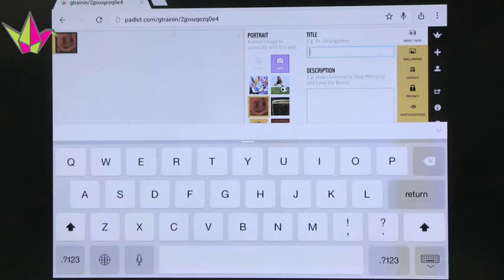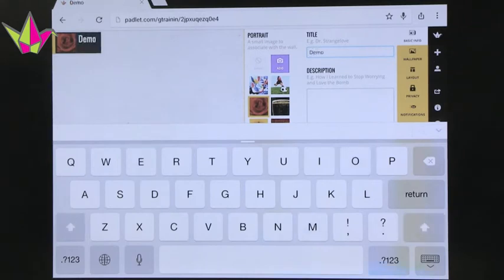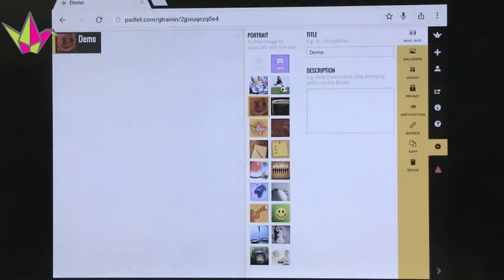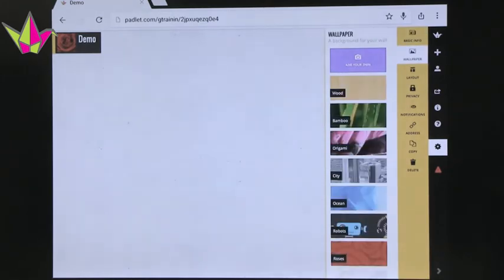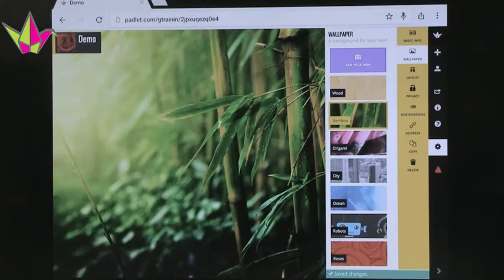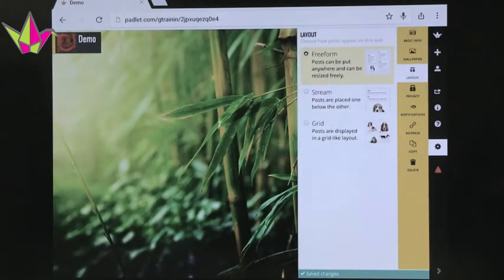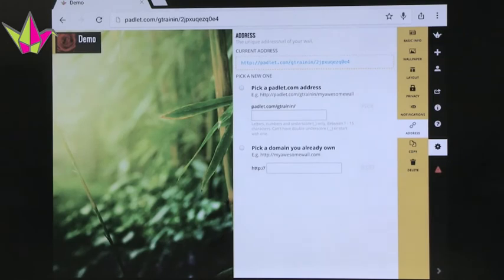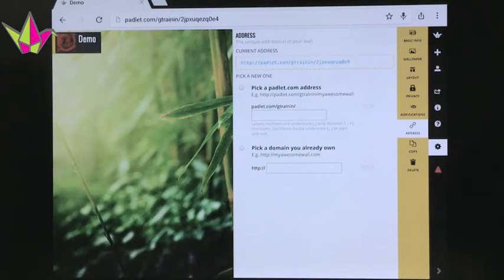I can create a title for the board — let's say this is a demo. Now it says demo. If I want to make any other changes, I touch the sprocket, and I can change the wallpaper. Let's change it to bamboo. I can change the layout — I can create an actual layout or just let it freeform. I like the freeform, but sometimes if you want more control, grids would help as well. You can control the privacy options. I like keeping things open, so anybody with that address can go in and do it.